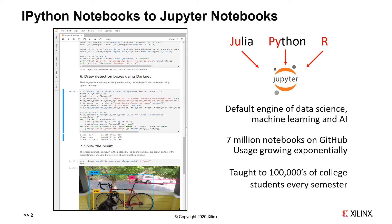Jupyter Notebooks have become the default engine of data science, machine learning, and artificial intelligence. Approximately 7 million notebooks are estimated to be on GitHub currently, with usage growing exponentially, and the technology is taught to hundreds of thousands of college students each year.